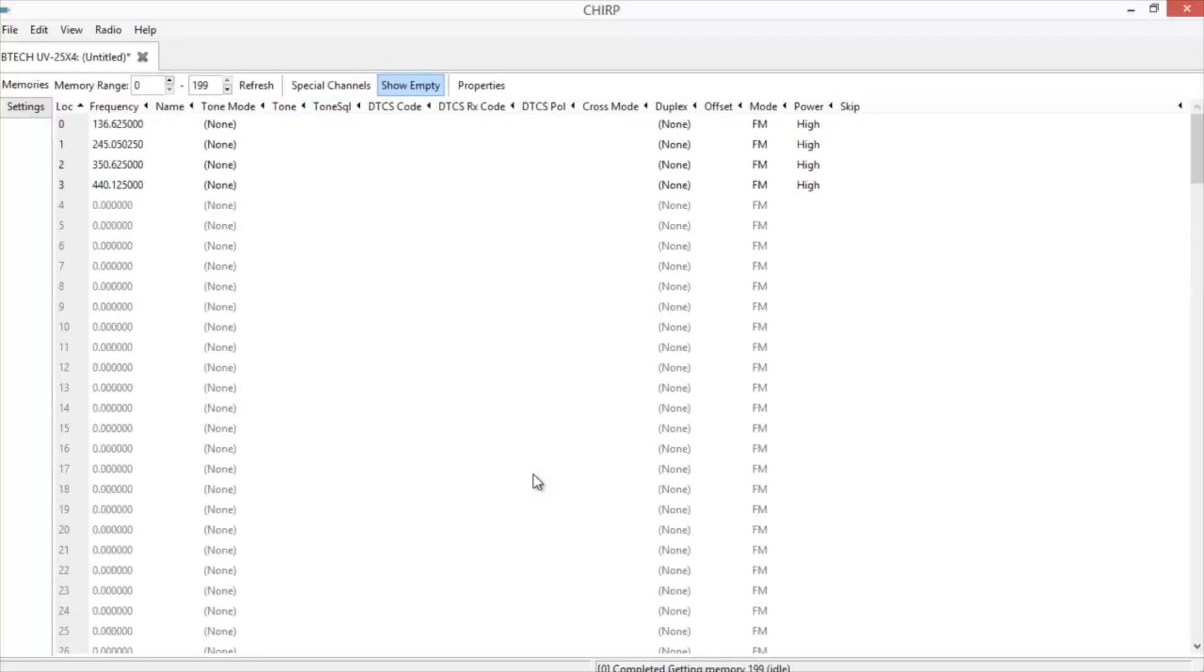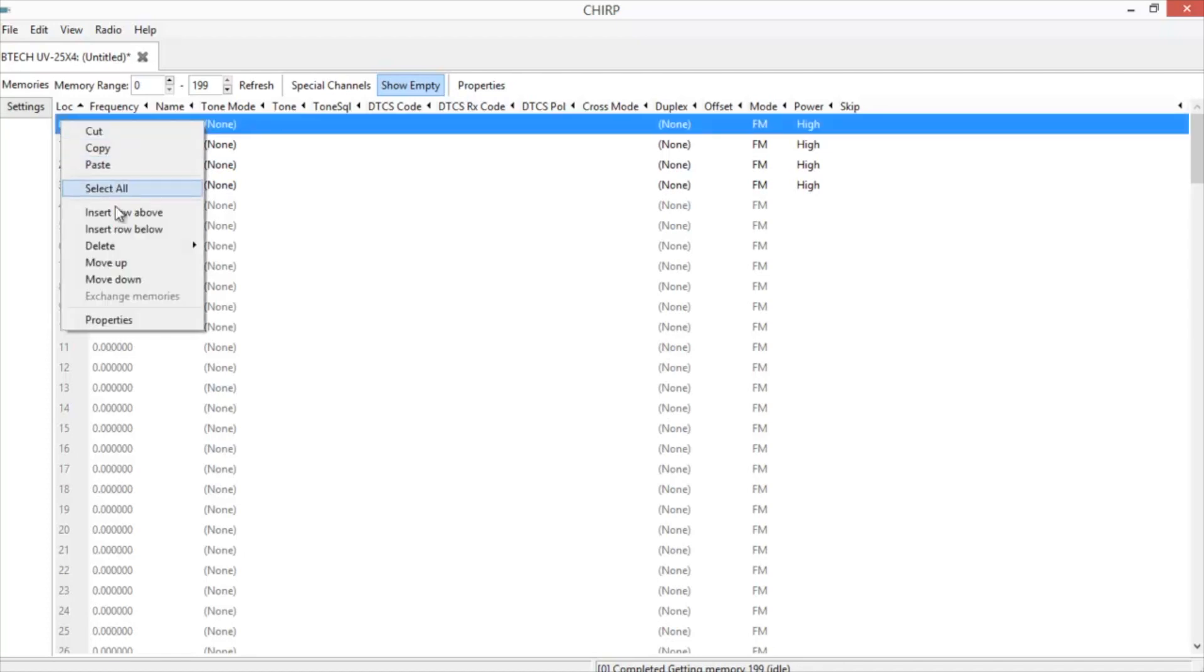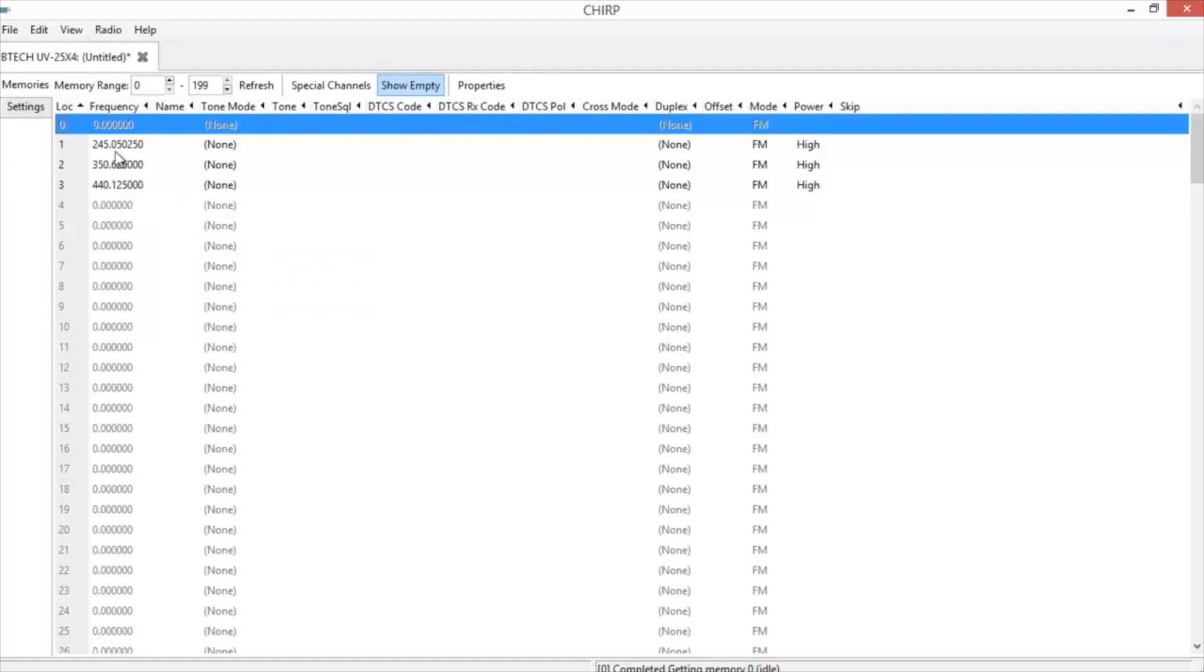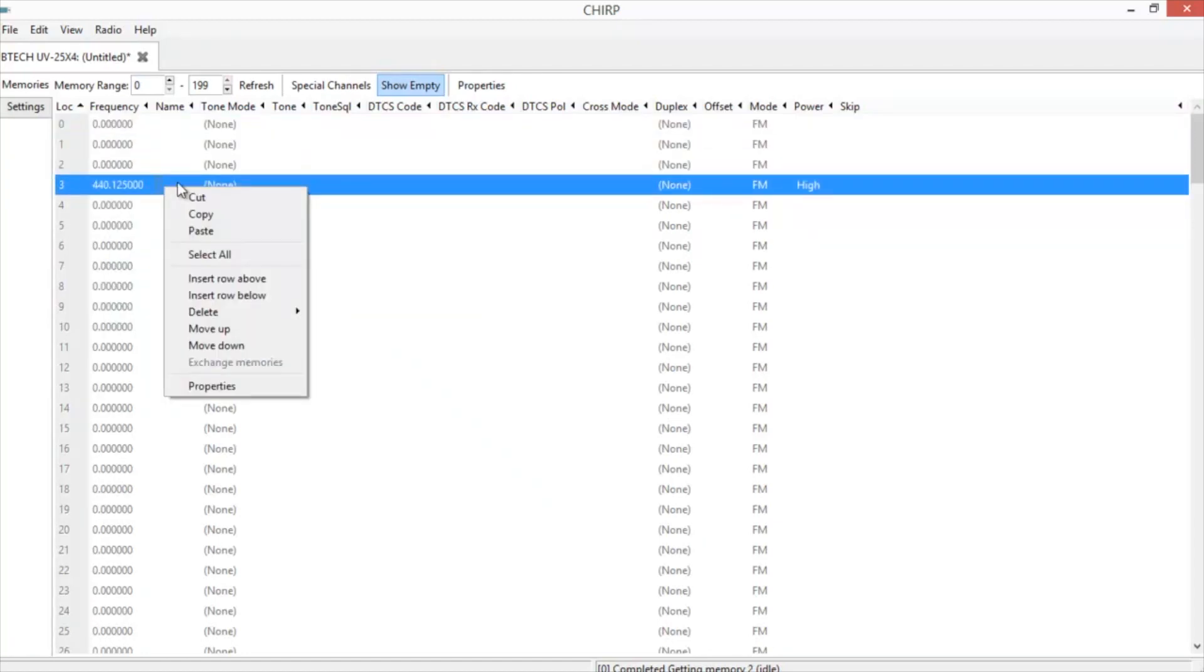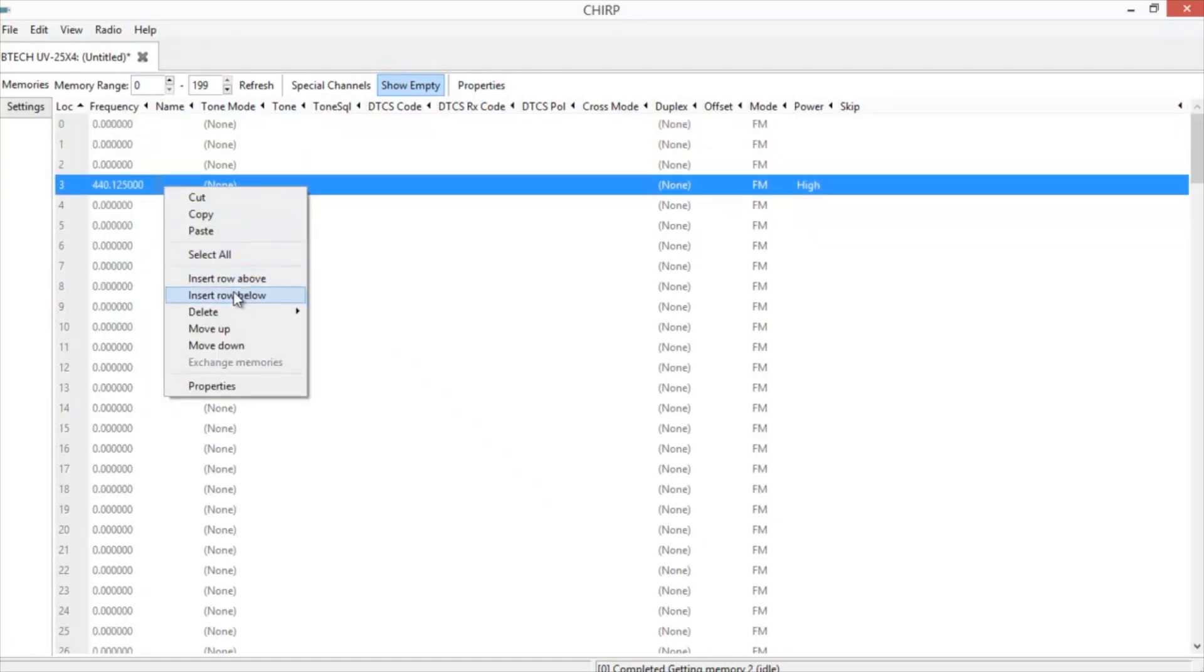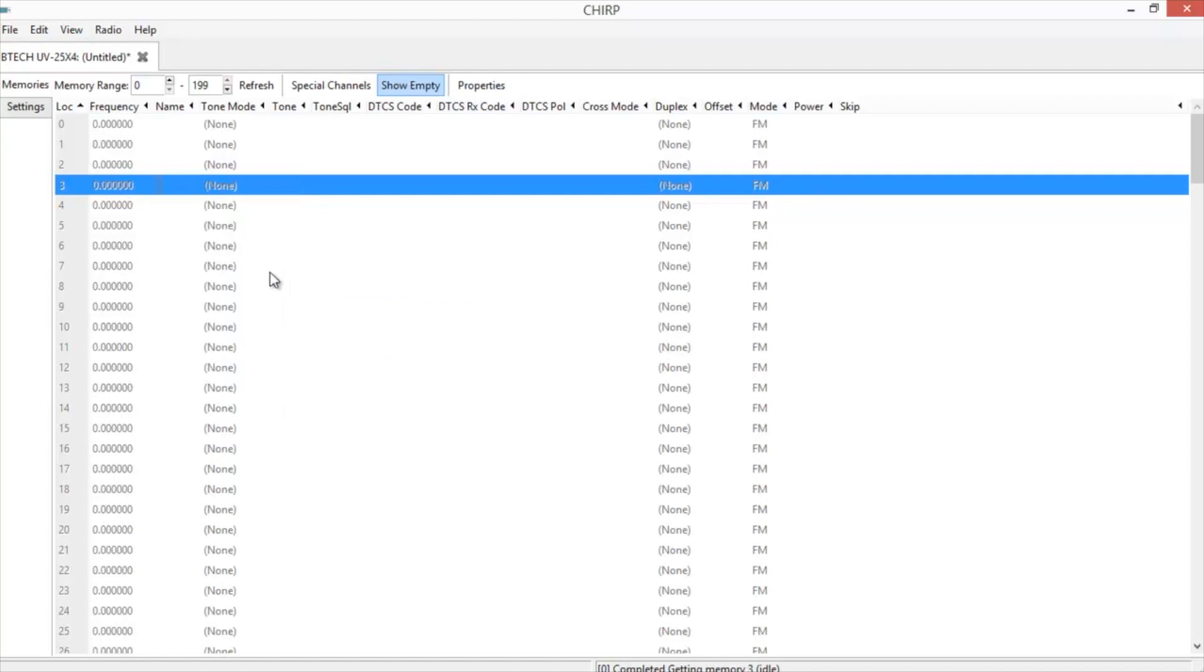When it comes back up, it'll open up to the memories. Now it puts these, I guess, test ones that they use. If you don't want those, just click on each one, and you can delete them. And then once you have that done, go ahead and start installing the frequencies you want. We're going to start with the national calling frequencies for 2 meter, 220, and 440.